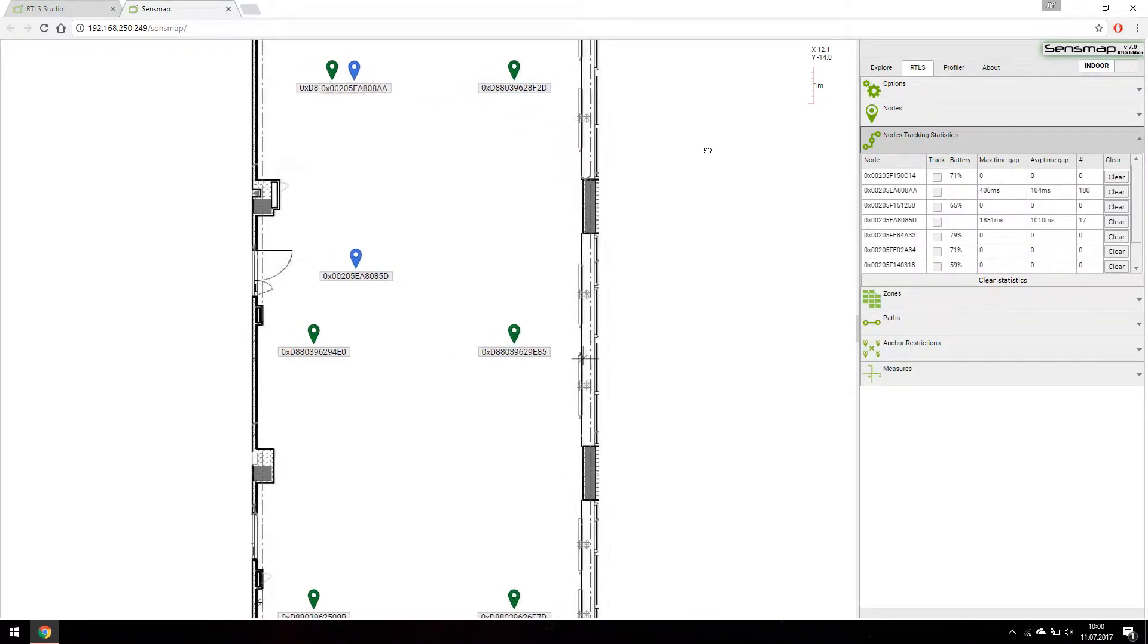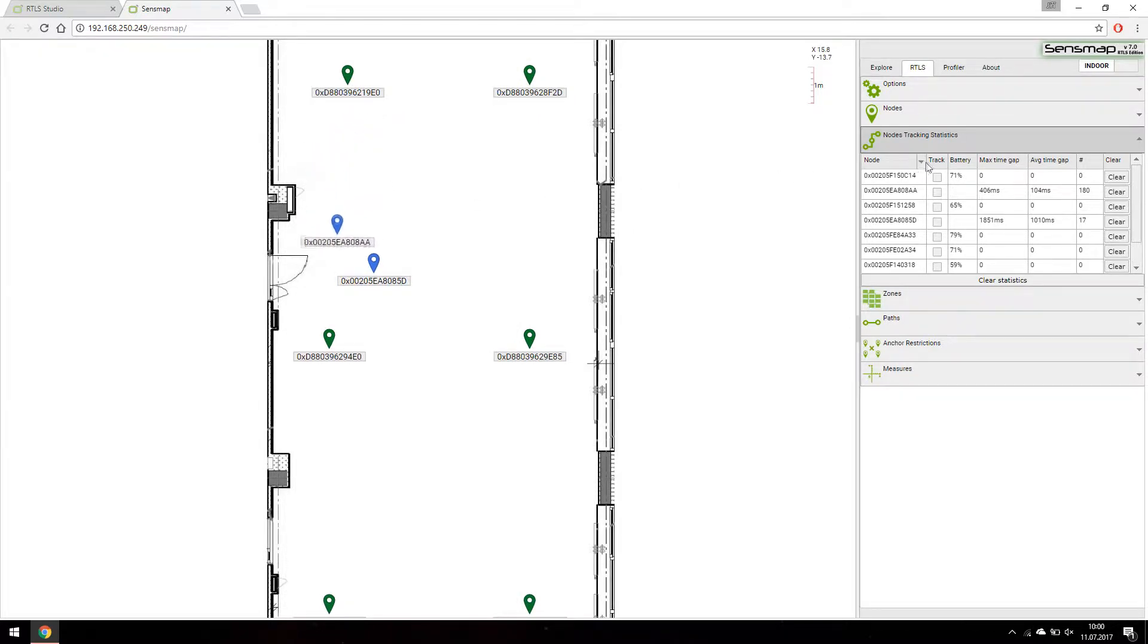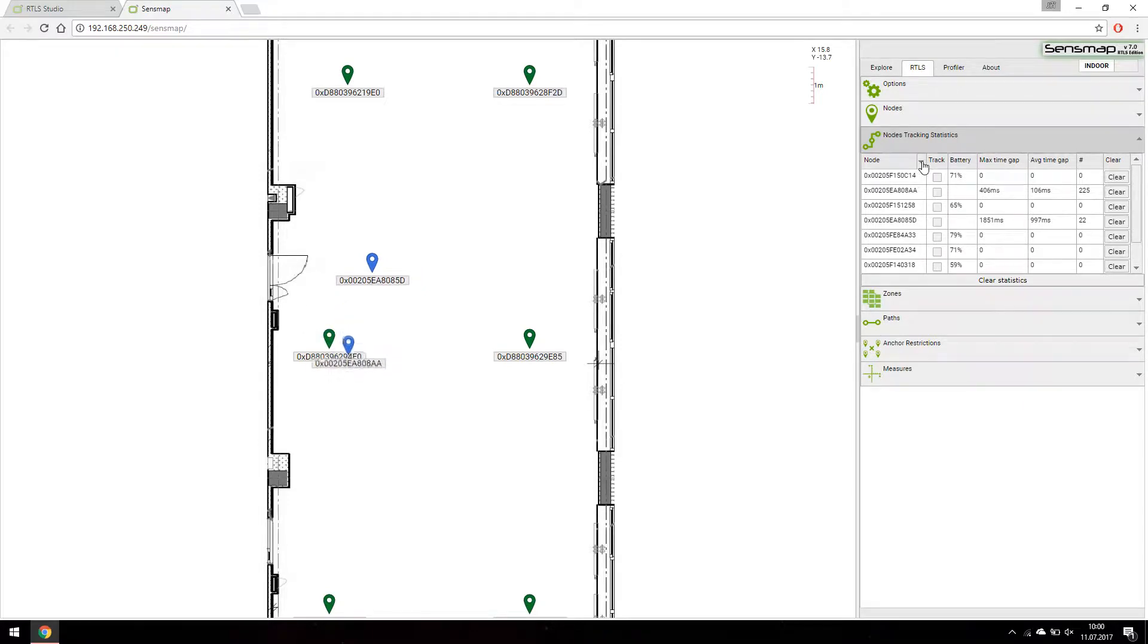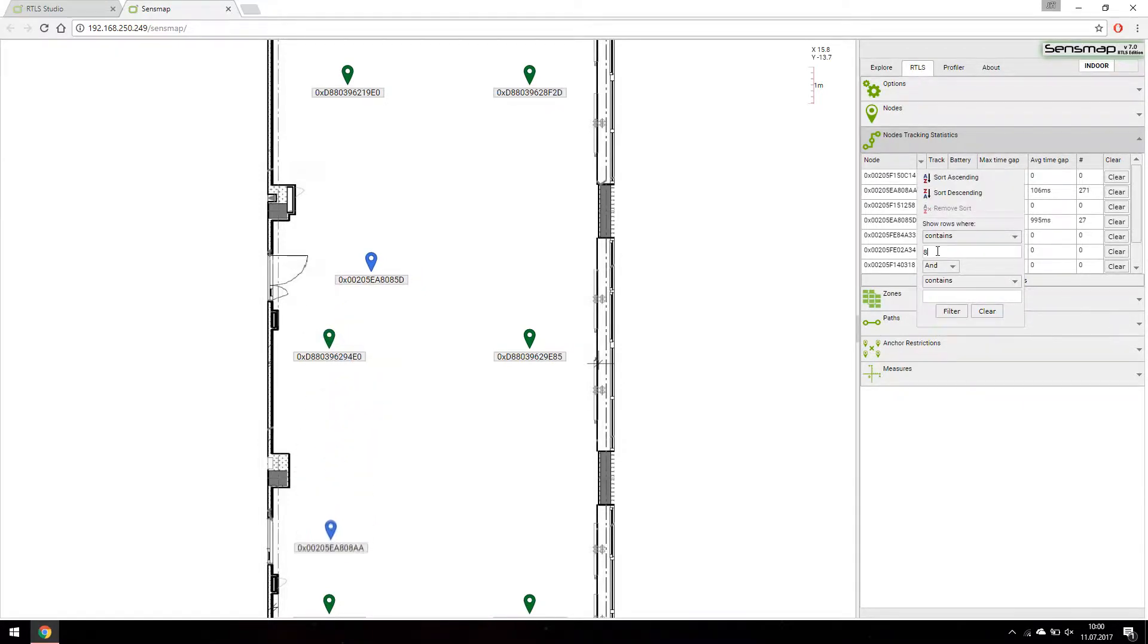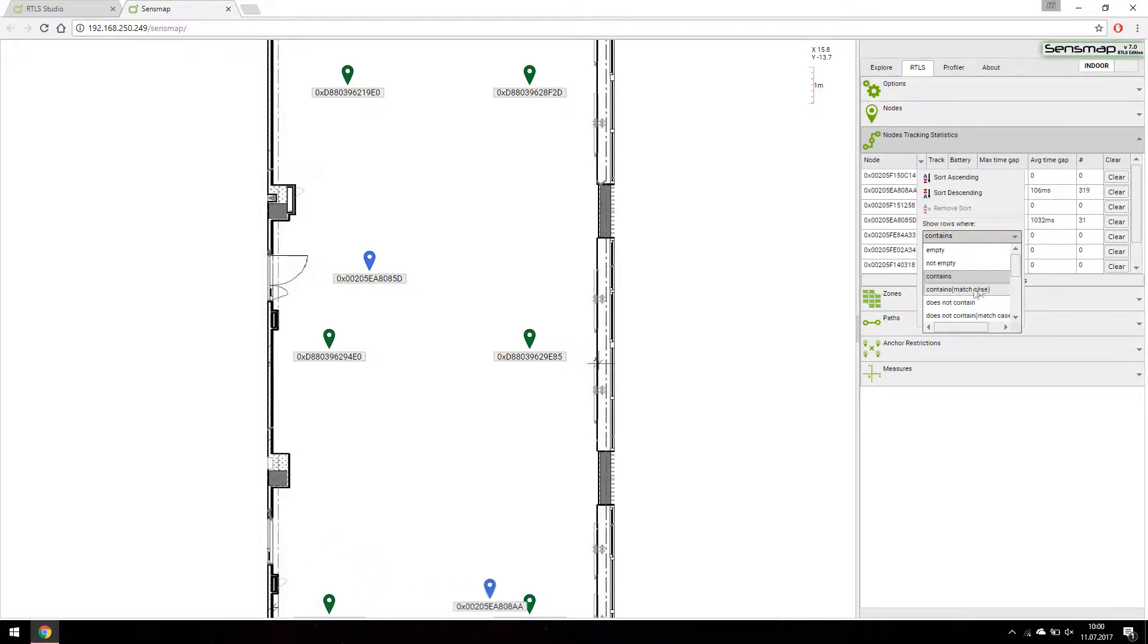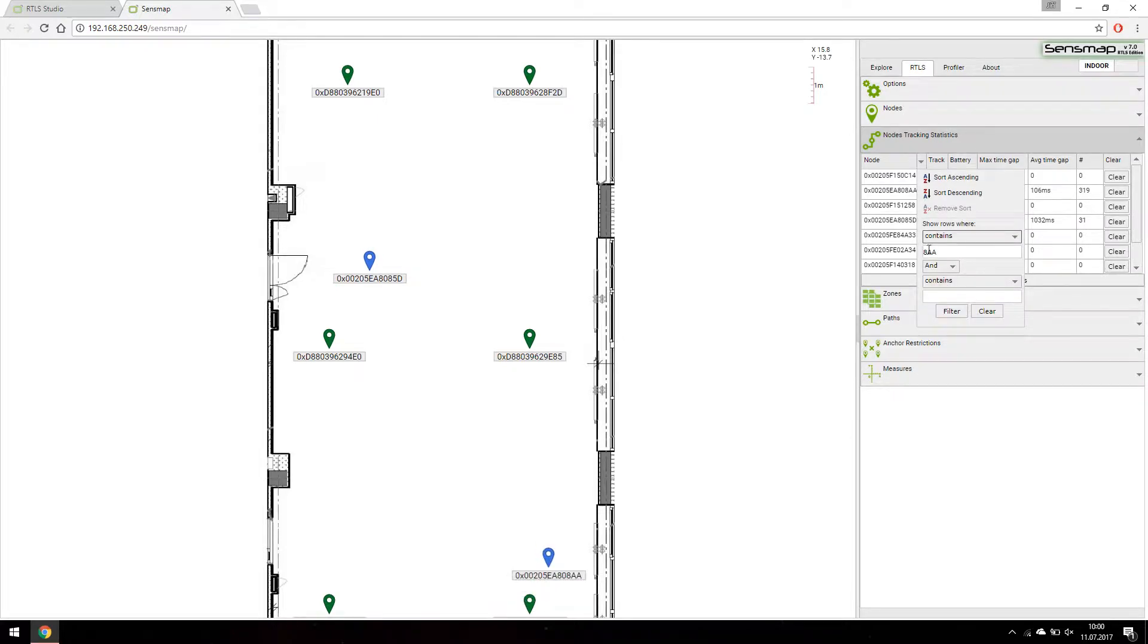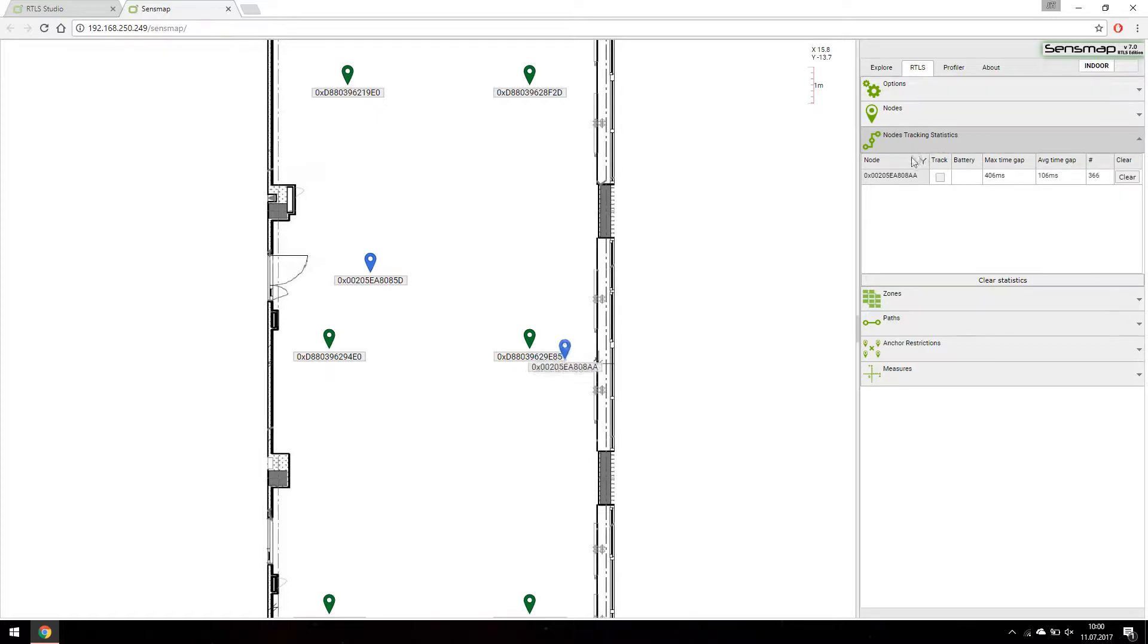We have to find the tag of our interest. There is a powerful filtering tool for us to use in the head of the statistics table. Let's use it to find our tag. The icon next to Node column in the statistics table shows us the table is filtered.